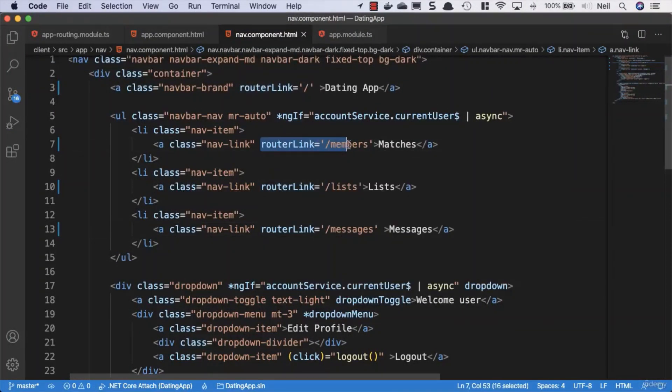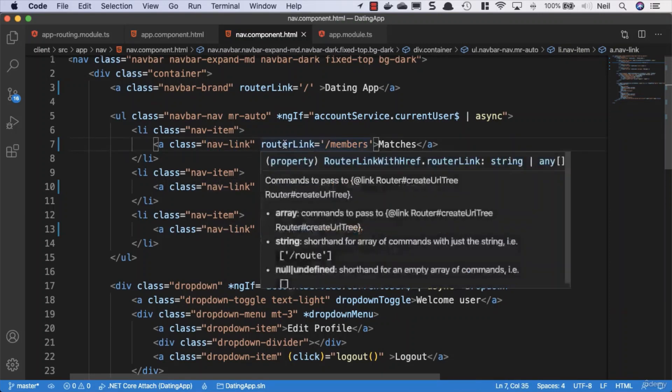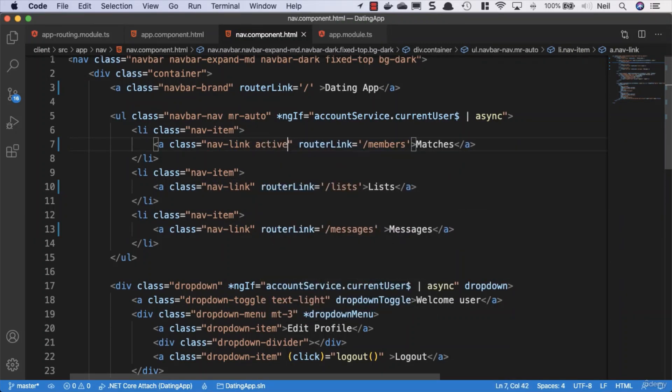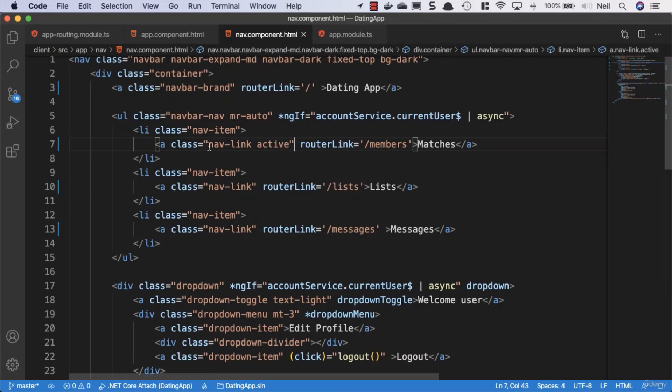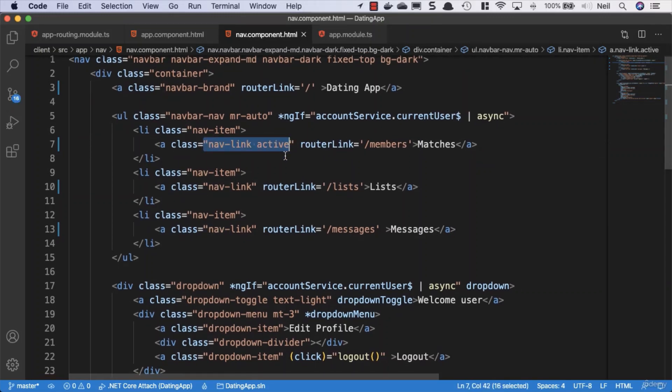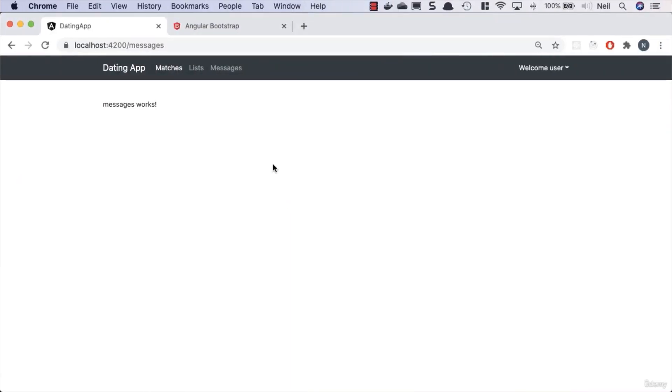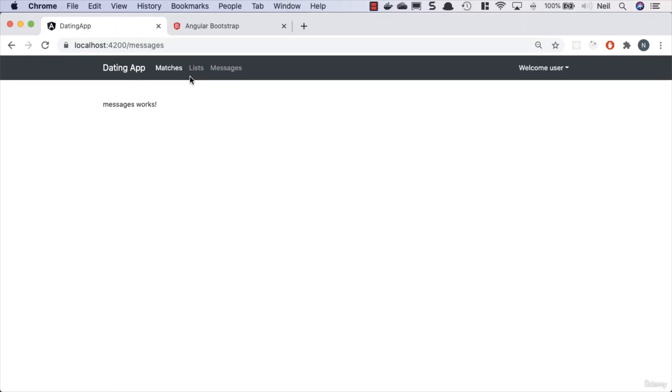Let's go back to our code. What we can do inside here is add a router link active property. Now the class of nav link, if I just demonstrate this and specify active—we're giving this an additional class of active—and I go back and take a look at my browser, we can see that the matches is now active and enabled.